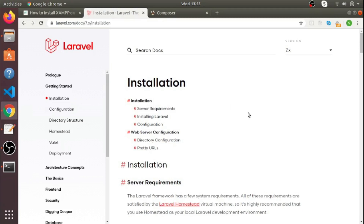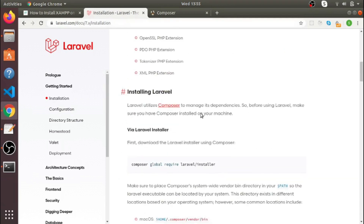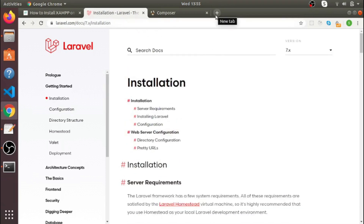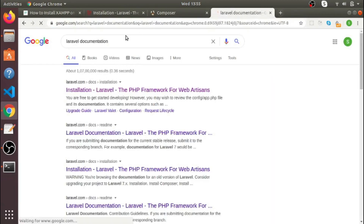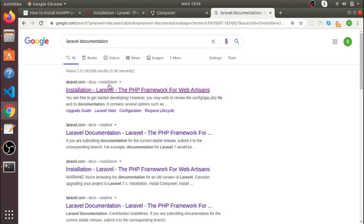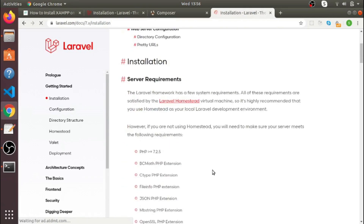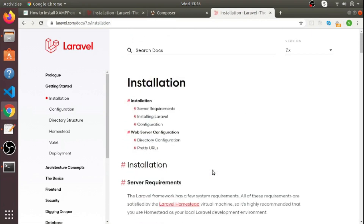What's up guys, in today's video we're going to discuss how to install Laravel on Linux Ubuntu system. This is the first page of the Laravel documentation — if you don't know the link, just type 'laravel documentation' on Google. You can see the first result is the documentation link, so just click on it.